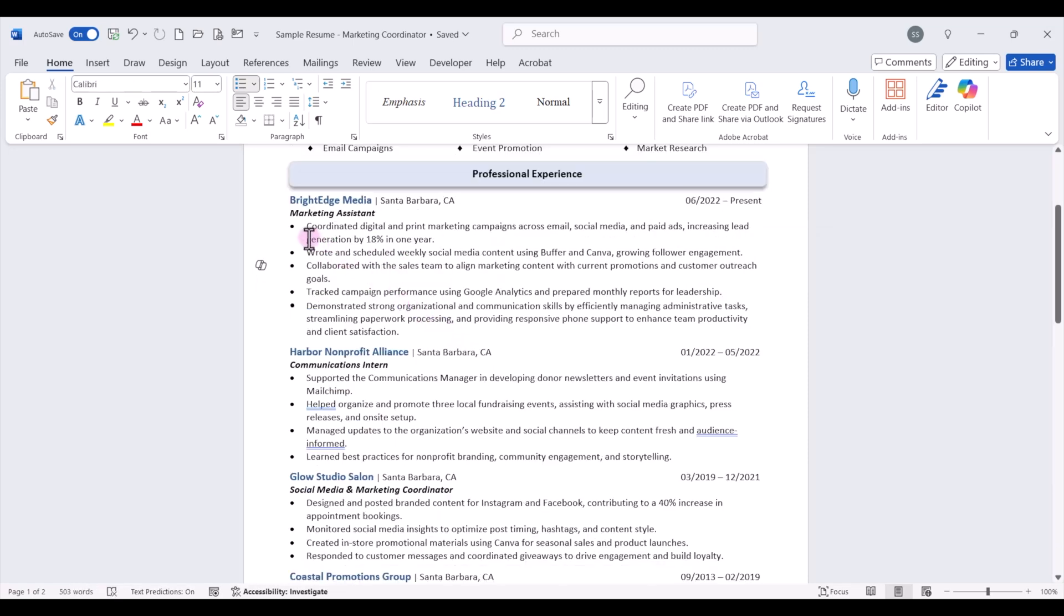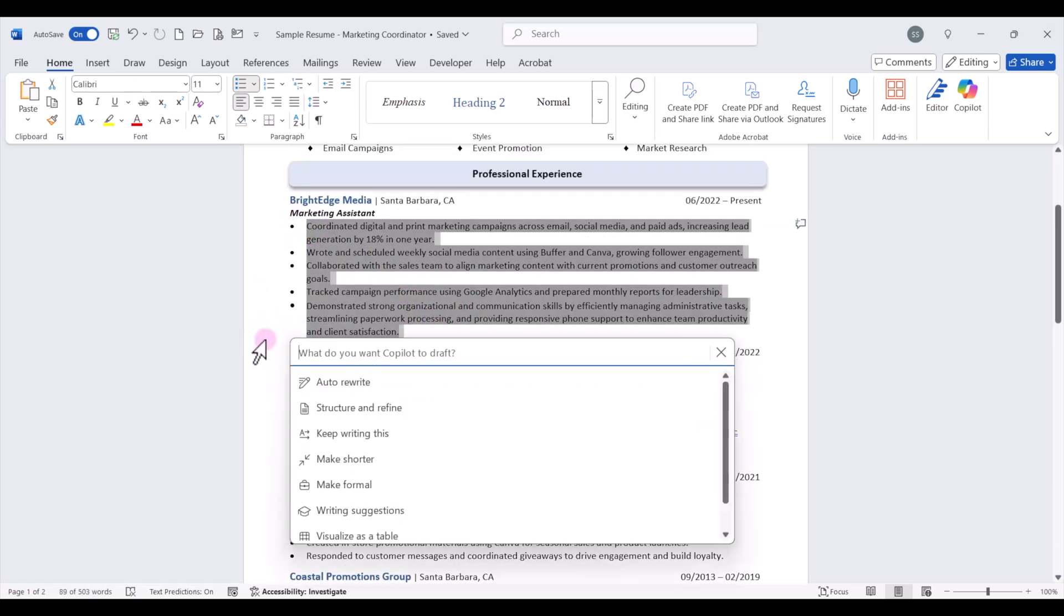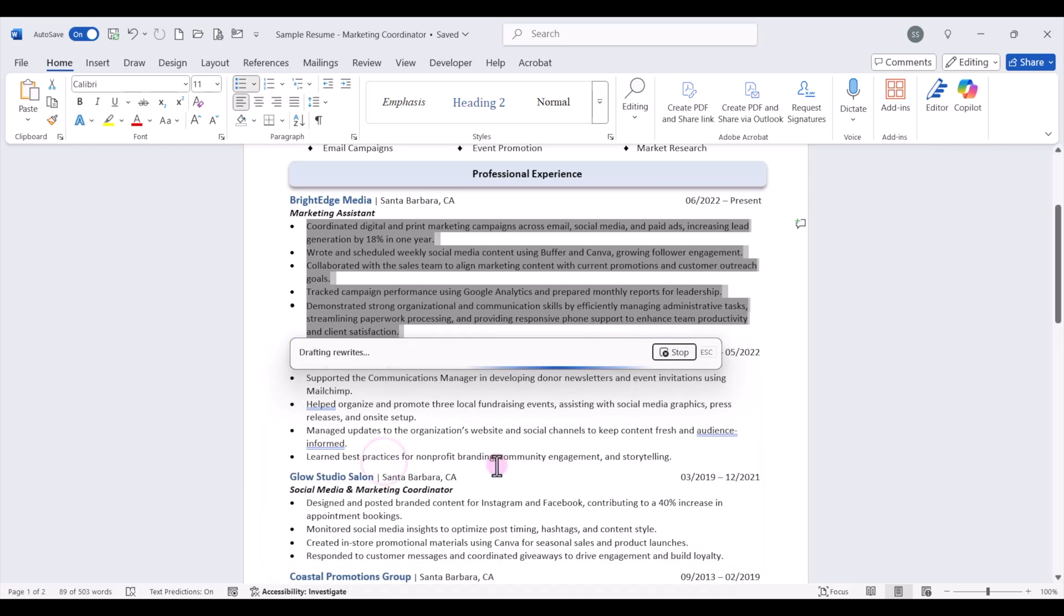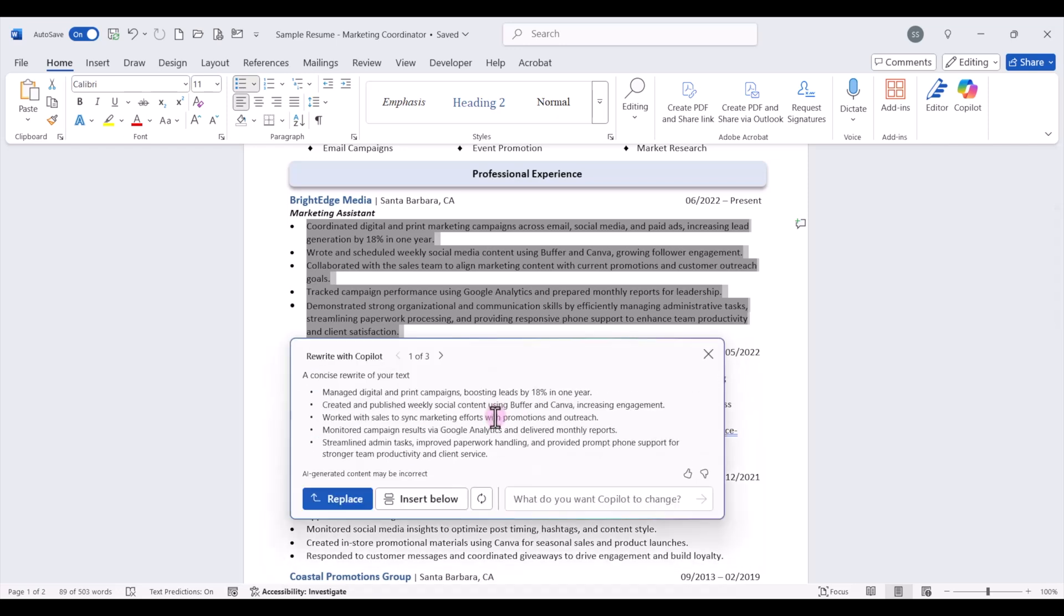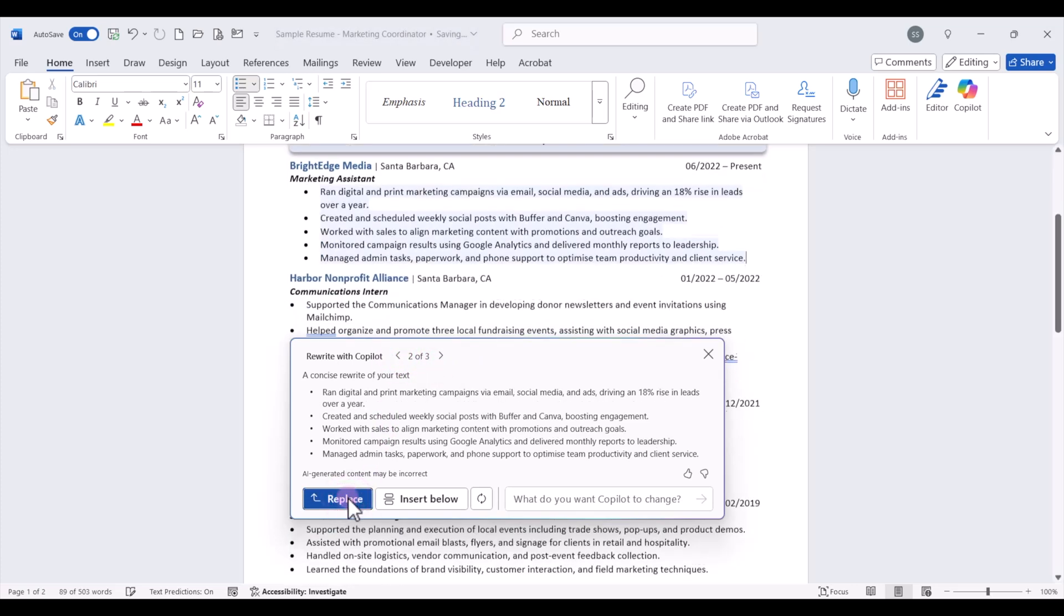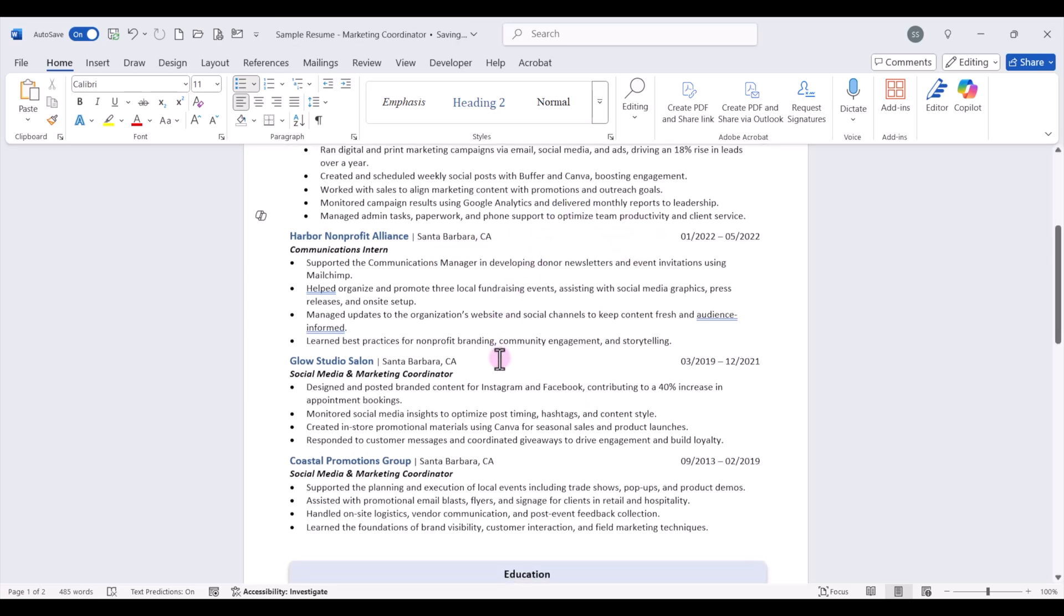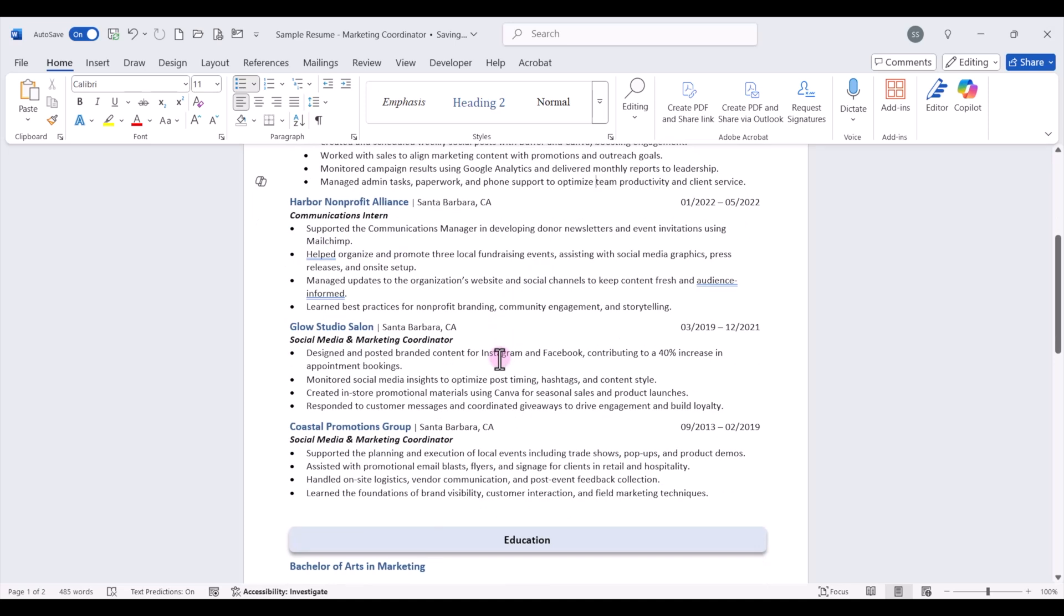Now another thing we can do is select all of our bullets and we can come over to Copilot and we can say make shorter. So if our resume is a little bit long and we want to make it a little more concise, we can say make shorter on our different bullet points and it will suggest a more concise rewrite of your text. Again you have three different options so you can read through each of these and select the one you like the most and then you can replace that. Be sure and correct any spelling errors that come up and you can go through each of your work experiences and use Copilot to rewrite any bullet that you see fit.